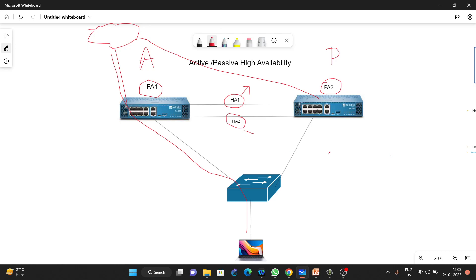If we discuss active-active, in that mode we need to connect one more link — HA1, HA2, and HA3 — one additional link between PA1 and PA2. In active-active, both firewalls work at the same time and both process all the data traffic. We will discuss this in detail in another video.